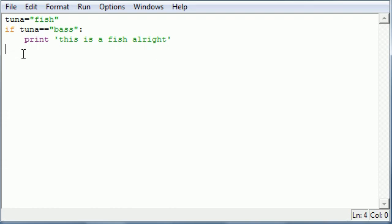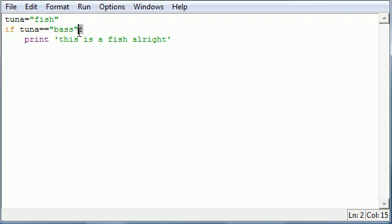This syntax is very important where you say if test colon, and don't forget that colon, and also don't forget to indent. Once you remember those simple things, you are ready to write basic if statements.